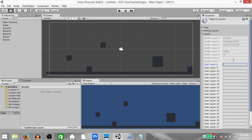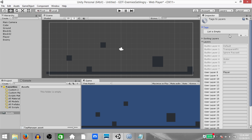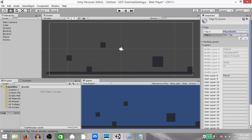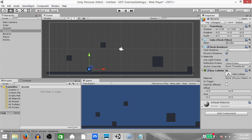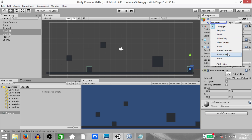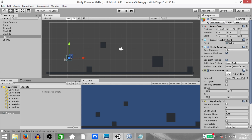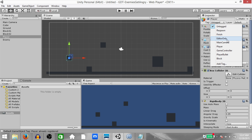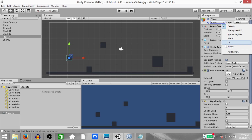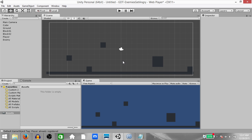First we're going to add a layer called 'player', then we're going to add two tags: one will be 'player bullet' and the other will be 'block'. Now select both block game objects and set the tag to 'block'. Next select the player game object, set its tag to 'player' and set its layer as well to 'player'.